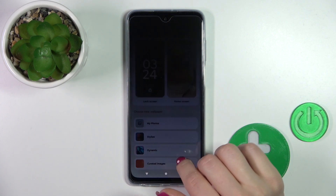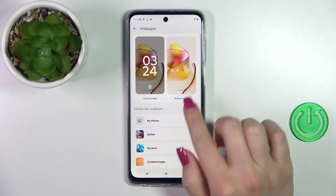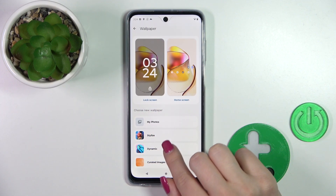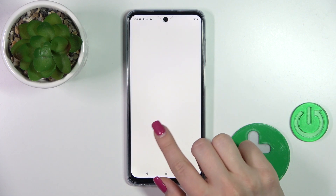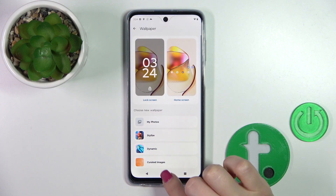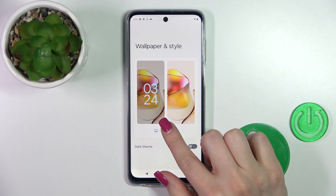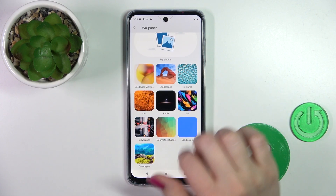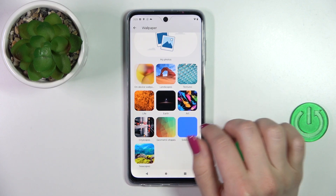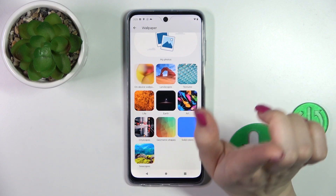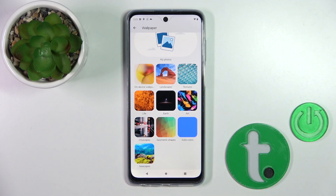If you want to select the lock screen wallpaper, you should just choose your new wallpaper from your device photos — the default photos on your device or downloaded from the internet. Let's tap to change wallpaper. Here we can see a lot of different folders with wallpapers, but to use them you should be connected to Wi-Fi or mobile data.